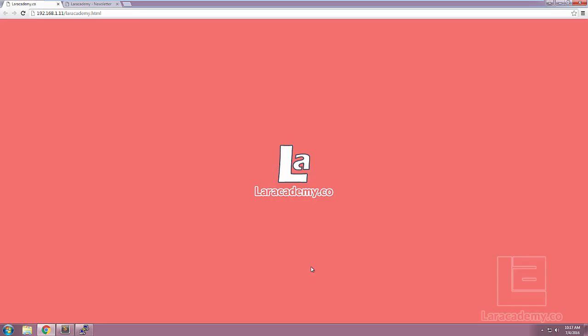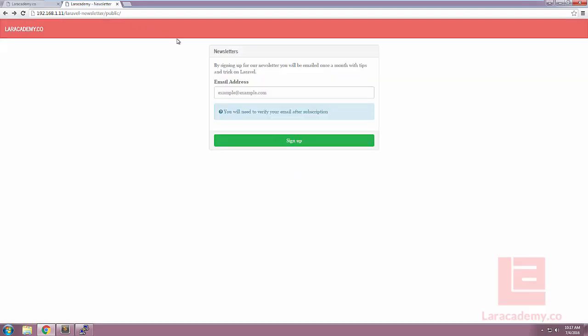Hey everyone, welcome back to Layer Academy, it's Mickey again, and in this series we're going to be taking a look at how to create a newsletter widget.